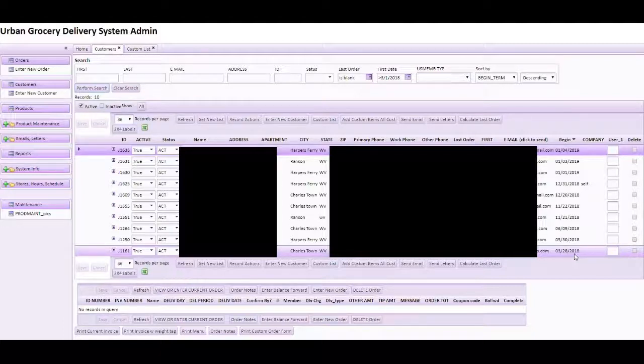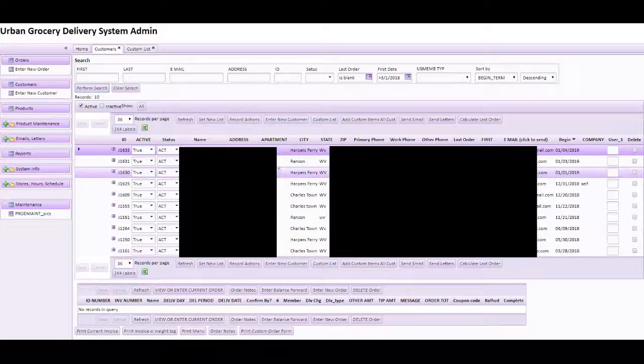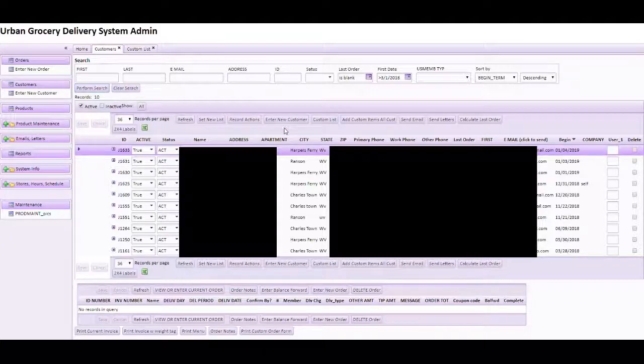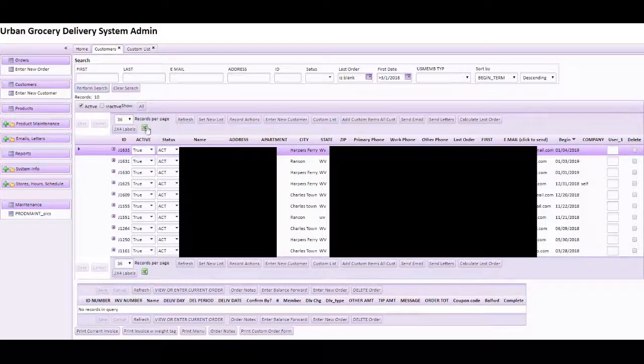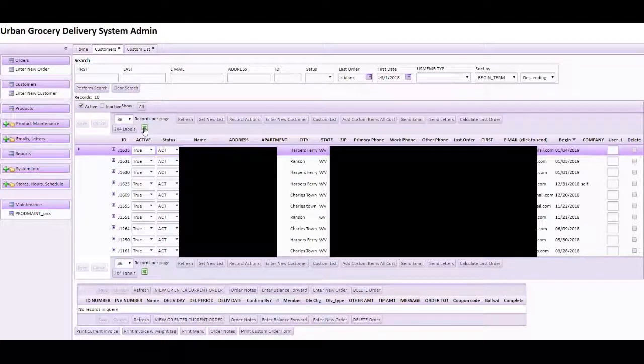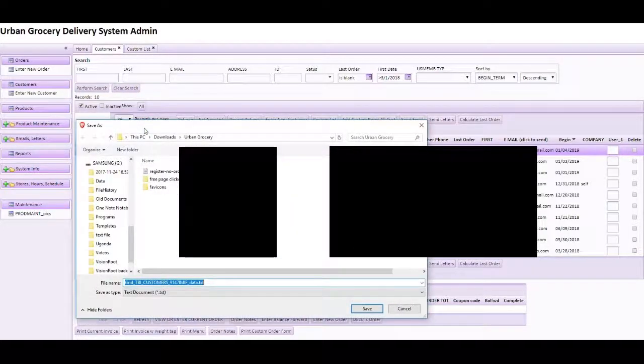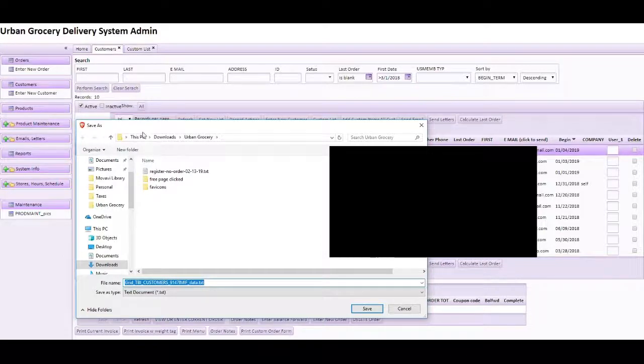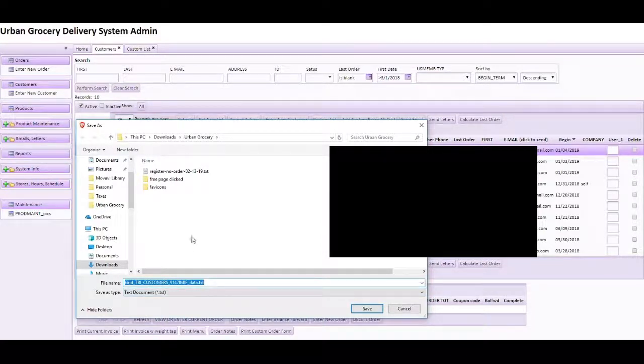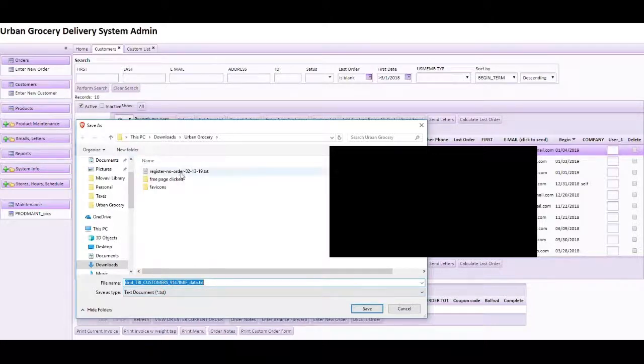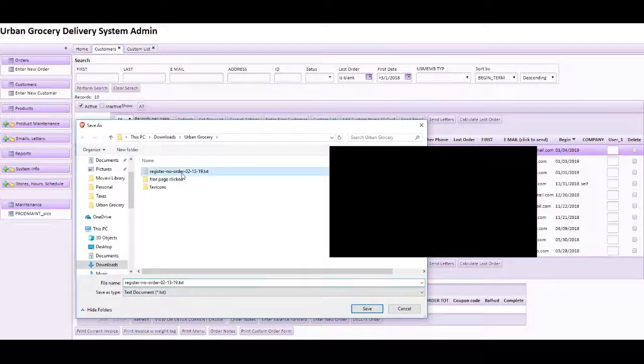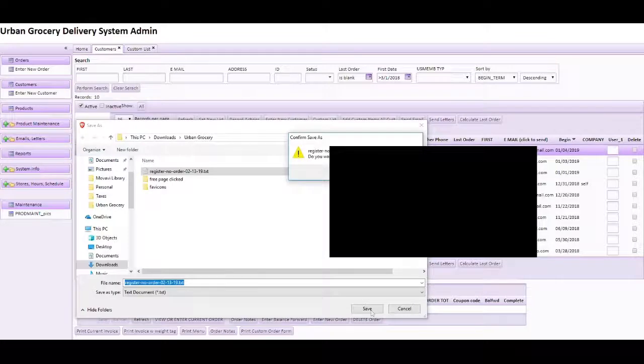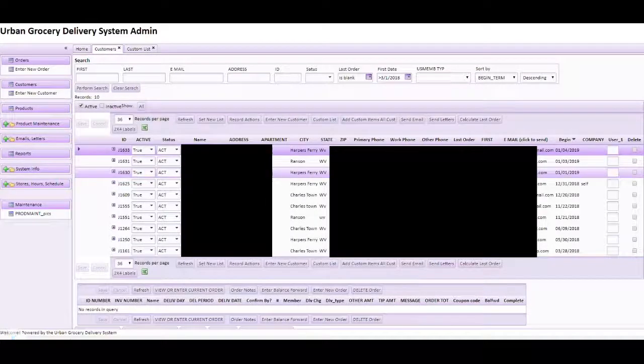Now we can export these so we can send an email using an email program such as MailChimp or others. We click on the little Excel icon here and then it's going to ask you to download the file. I've already done this ahead to check it.